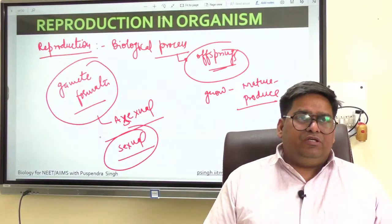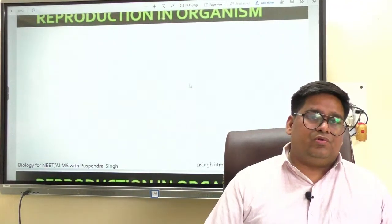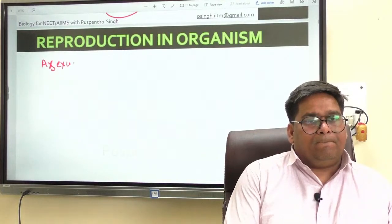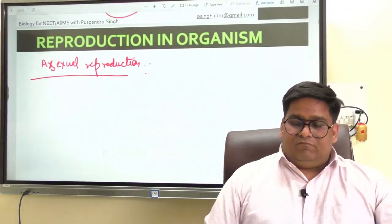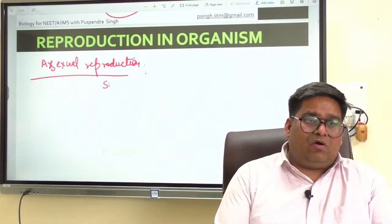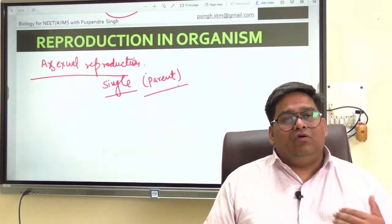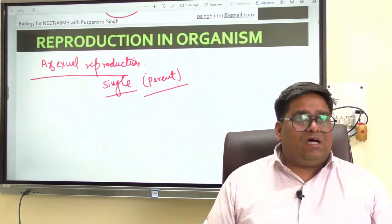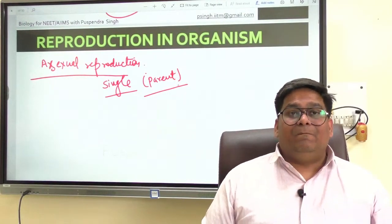Now we will proceed towards asexual reproduction. In this method, a single individual — a single parent — is capable of producing offsprings. As a result, such offsprings produced are not only identical to the parent but are exact copies of their parent itself.